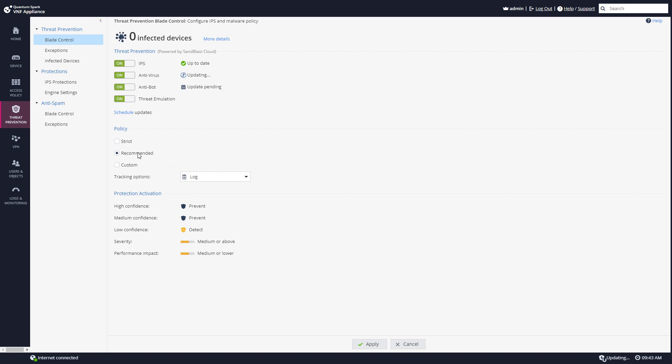Policy by default we're using the recommended policy, logging everything that happens. Protection activation: vulnerabilities that are at high confidence will be prevented, medium confidence will be prevented, low confidence will be detected.